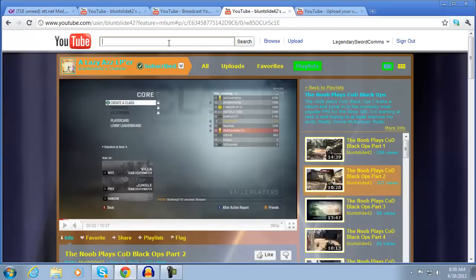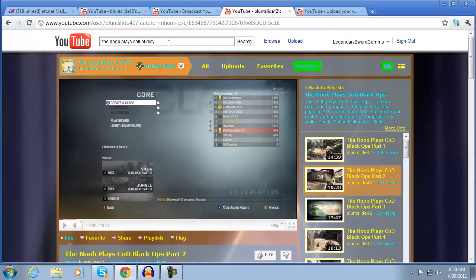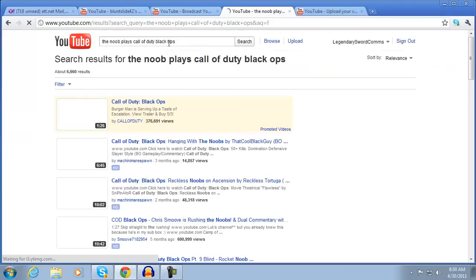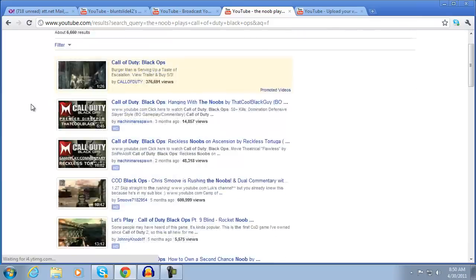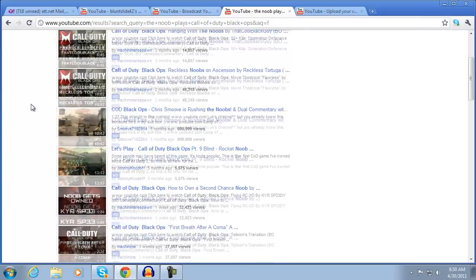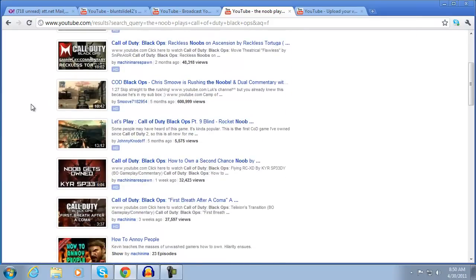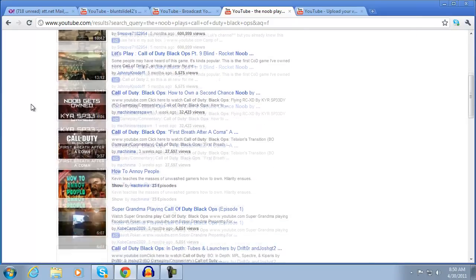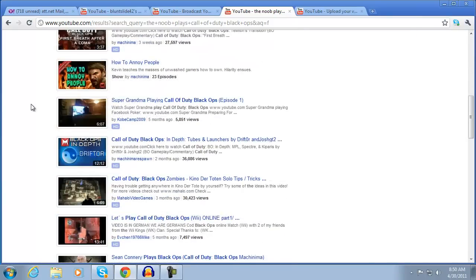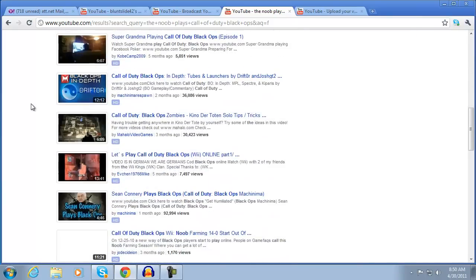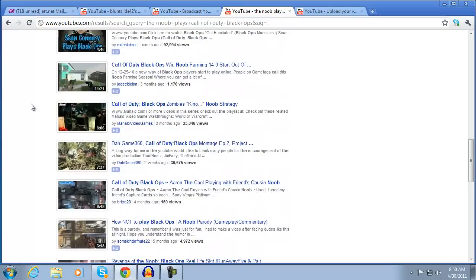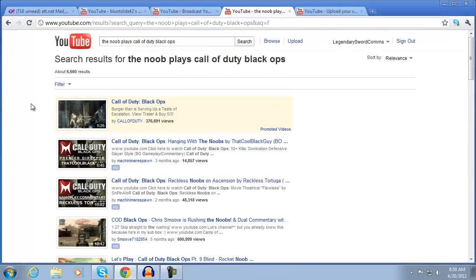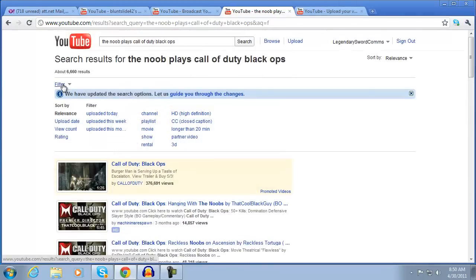If you type any random stuff into YouTube, alright that's not exactly random and I still can't find my own LP, this is the difficulty of people finding your video but it doesn't matter.